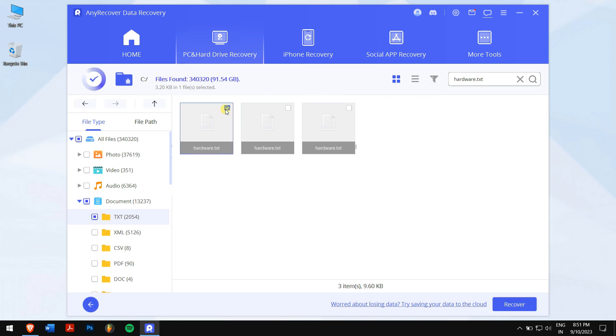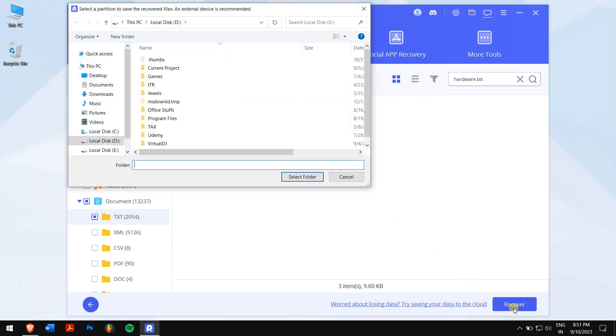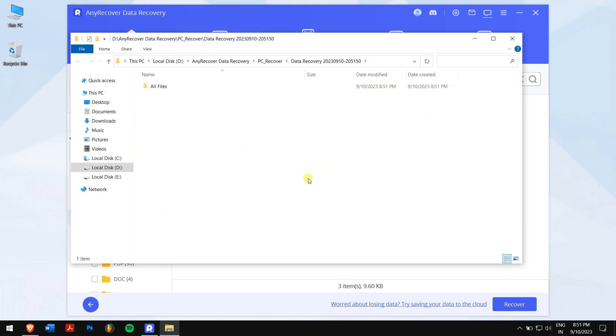Now click on the blue recover button. Select the location where you want to paste your recovered files, and you are done.